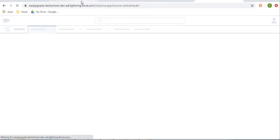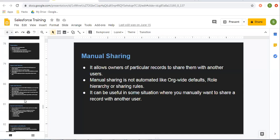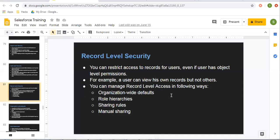So this way I explained how you can restrict record level access through OWD, and how you can open up record level sharing with role hierarchies, sharing rules, and manual sharing. I hope with this video you will now be able to understand record level security in Salesforce properly. If you want to watch how to implement all levels of security — object level security and field level security — in the description of this video you will find a link to a playlist that is data security in Salesforce. Open that playlist link and you will find all the related videos. Thank you for watching this video.